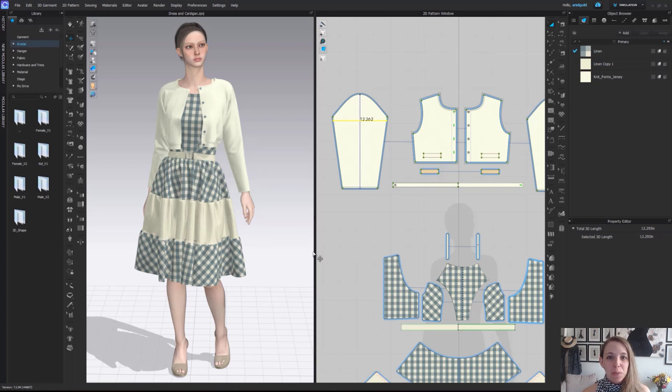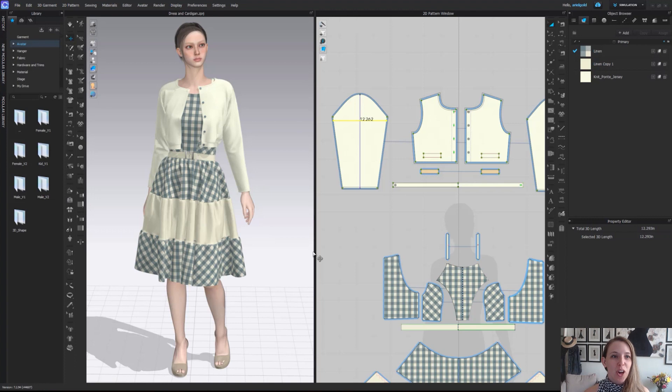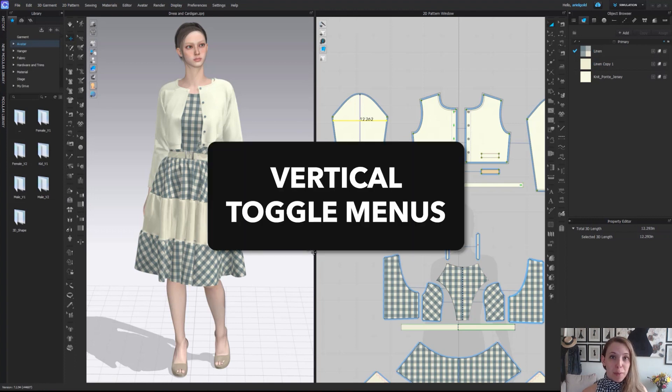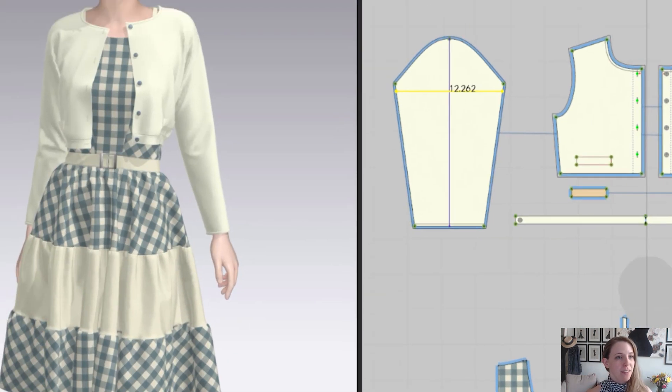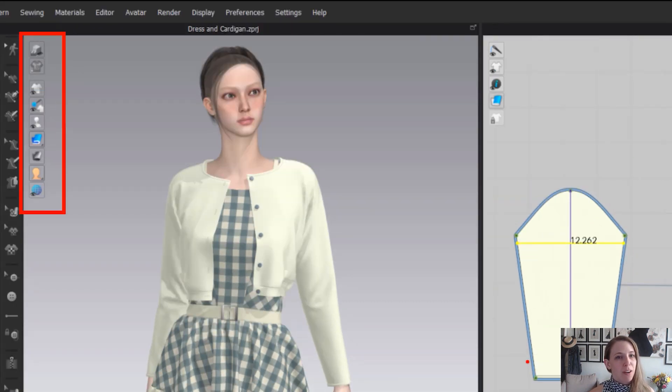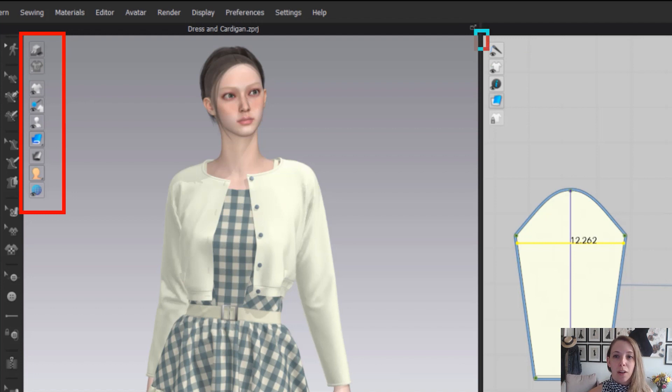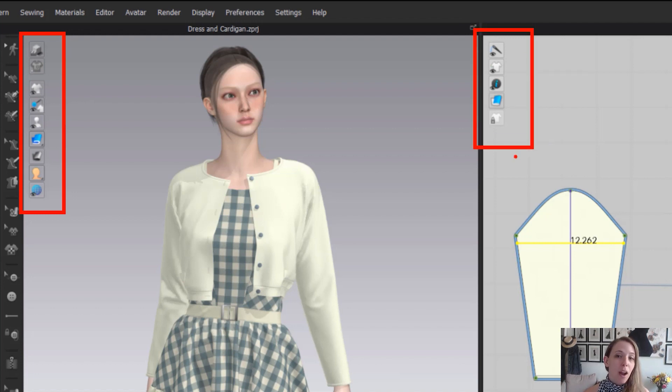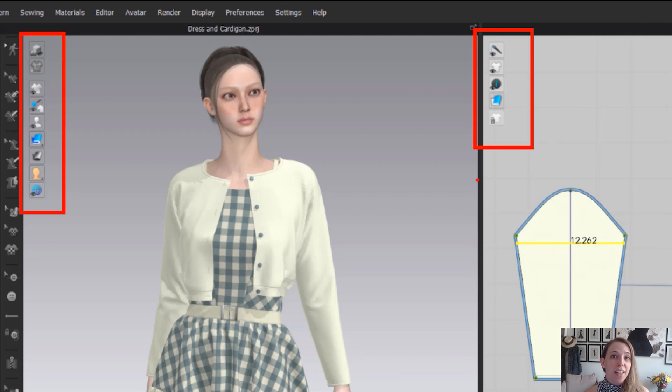Hi everybody. Today in this CLO tutorial, we're going to be talking about the vertical toggle menus which are in both our 2D and 3D windows. These vertical toggles are in the upper left hand corner of both windows, and we're going to go through a full breakdown of what each of these do and show us.